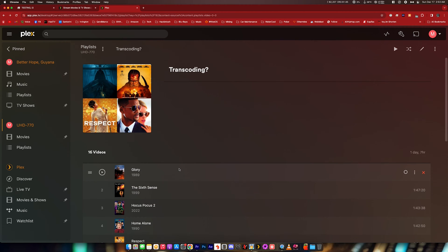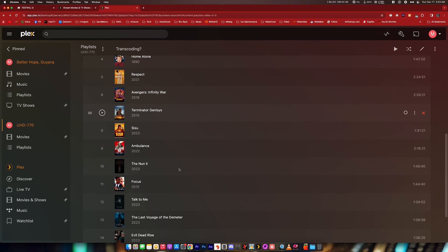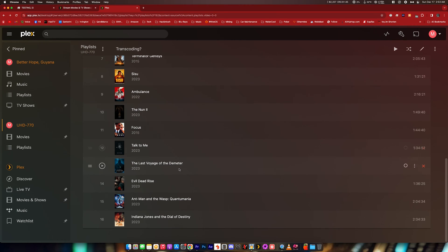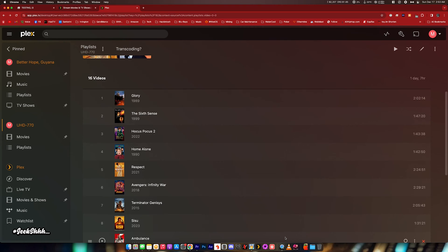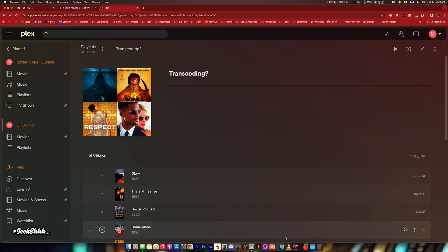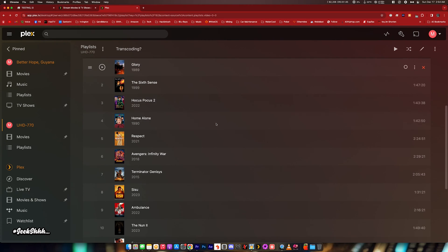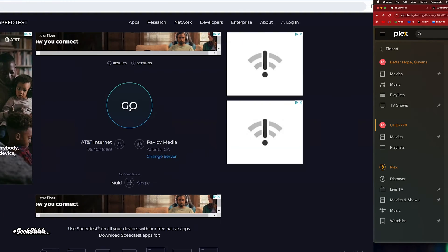The reason we're going to use 4K movies is because it puts the most pressure on your Plex server. Your server can directly play tens of 4K movies, directly play tens of 1080p movies, and also transcode tens of 1080p movies. But how many 4K movies can it transcode simultaneously? That's the question we are trying to answer in these videos.